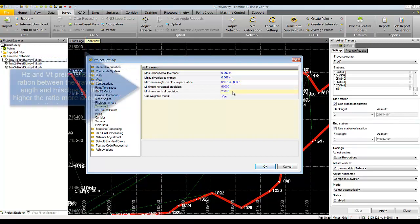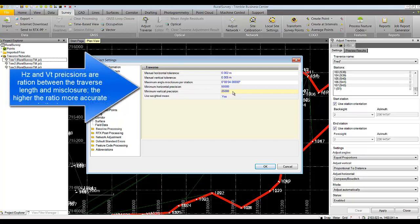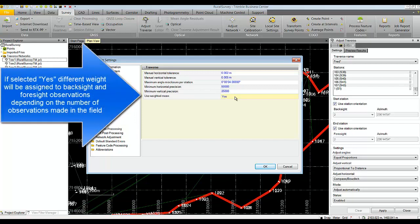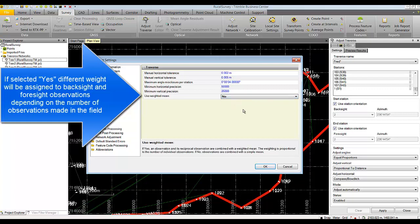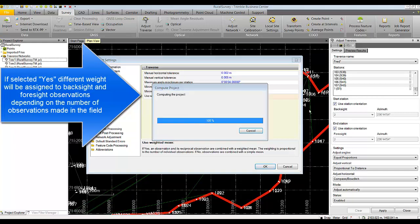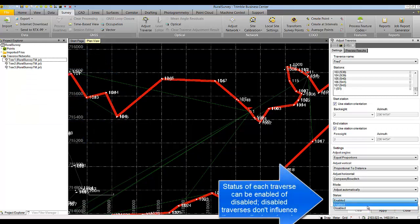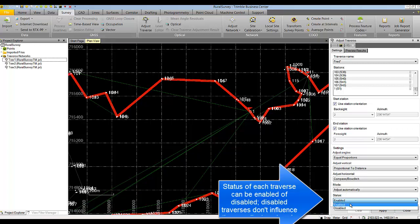Horizontal and vertical precisions are expressed as ratios of the traverse length over the misclosure. Weighted mean means that if you have, for example, ten foresights and two backsights from multiple rounds, the software will weight those measurements more heavily because they were made more times. If you choose no weighting, the same weight will be applied to backsight and foresight observations regardless of how many measurements were made. Finally, the enabled or disabled setting lets you create as many traverse objects as you want; while disabled, they will not influence the coordinate information in the project.